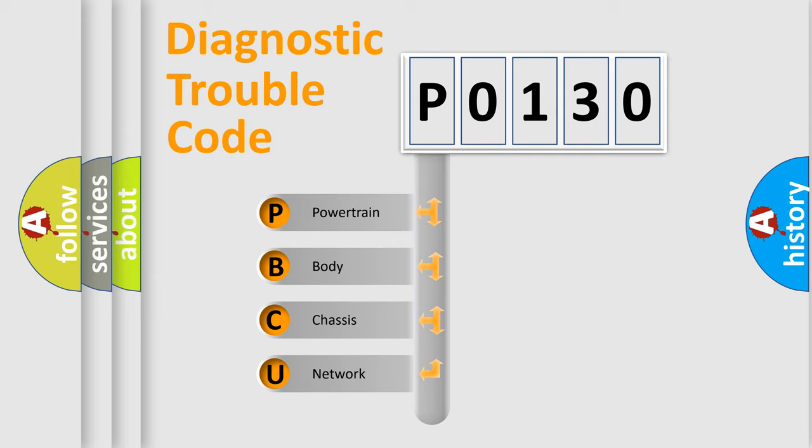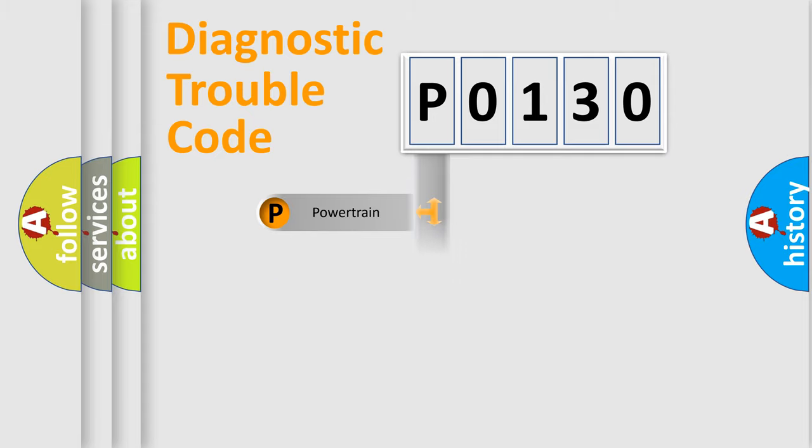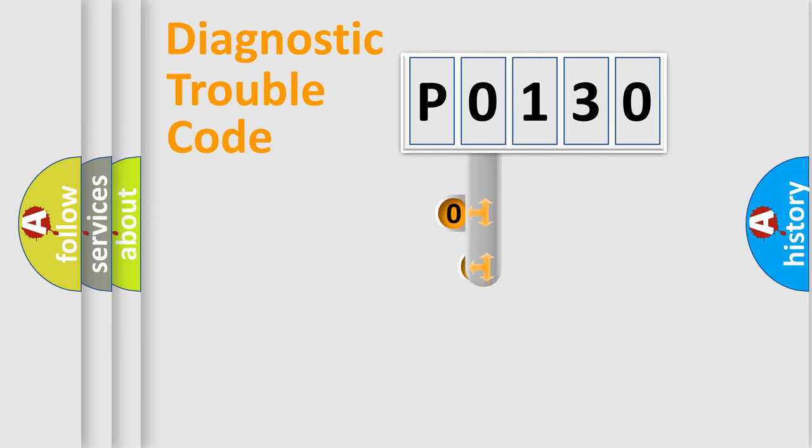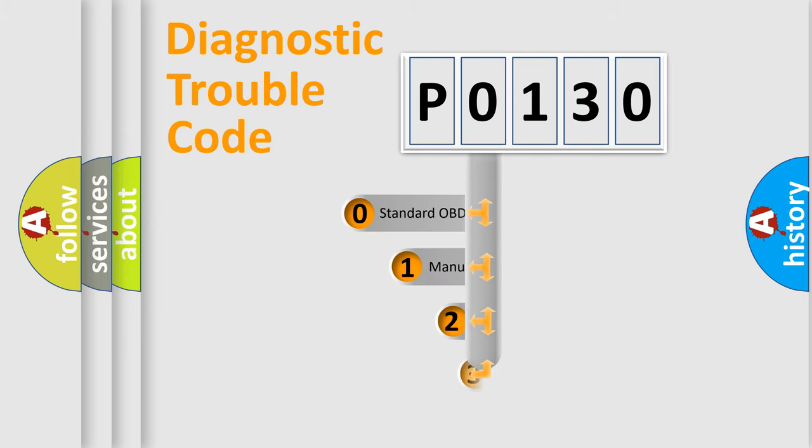We divide the electric system of an automobile into four basic units: Powertrain, Body, Chassis, and Network. This distribution is defined in the first character code.